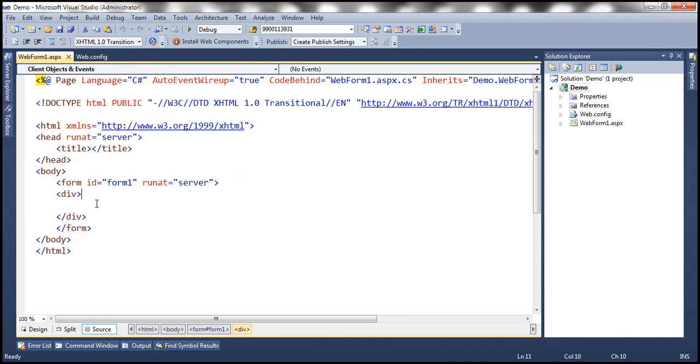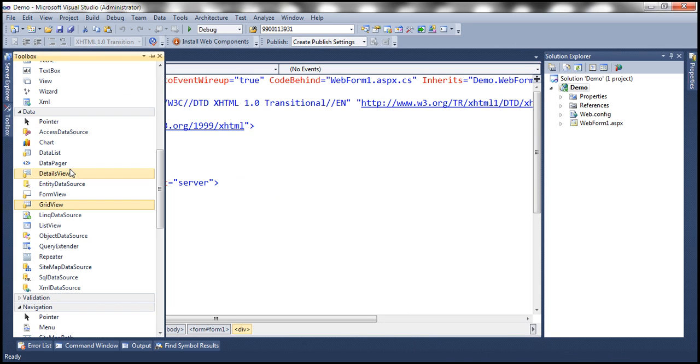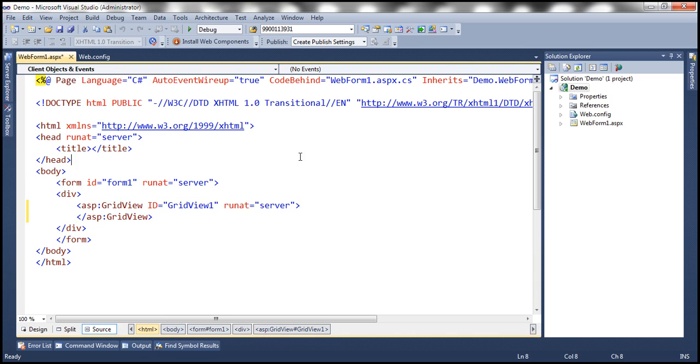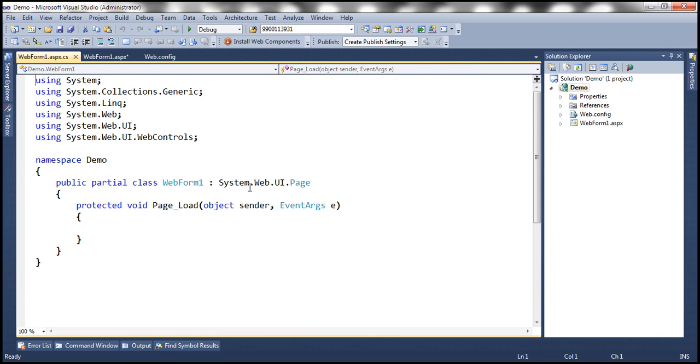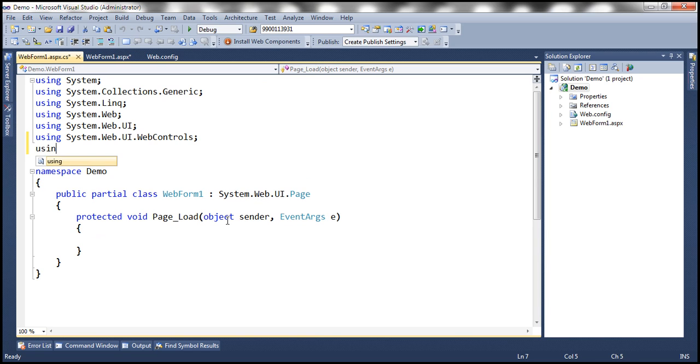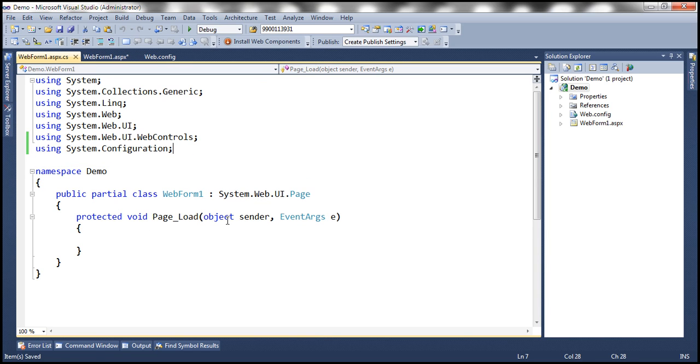Now to this project, let's also add a web form. And on this web form, let's drag and drop a grid view control. Let's get to the code behind file. Now what we want to do is read the connection string from web.config file. So let's bring in system.configuration namespace.